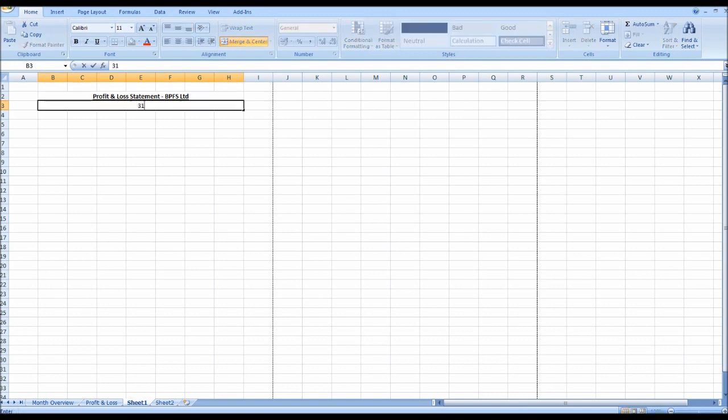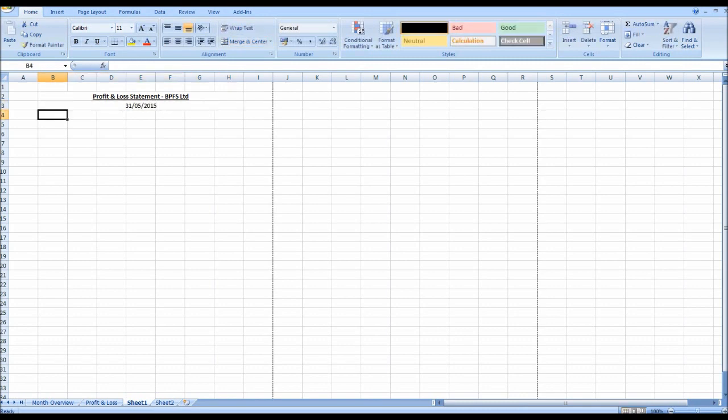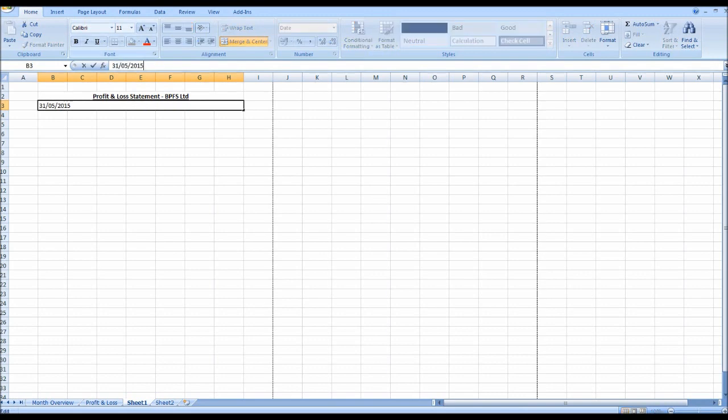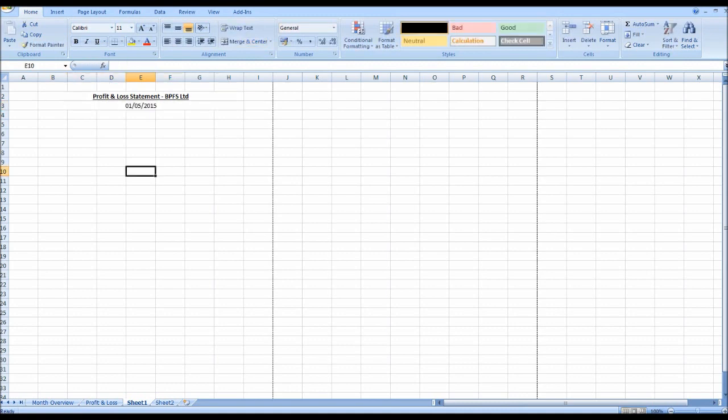Now your profit and loss statement, the clue to what the statement is is in the title. Just like a lot of the statements in accounting, it gives you a breakdown of your net profits, your gross profit, or your net loss or gross loss for a certain period. And as these are monthly management accounts, it will be for the previous month.